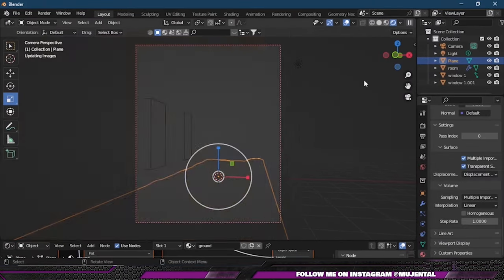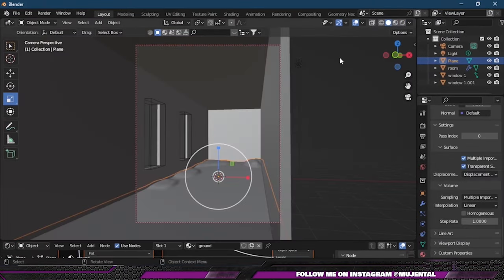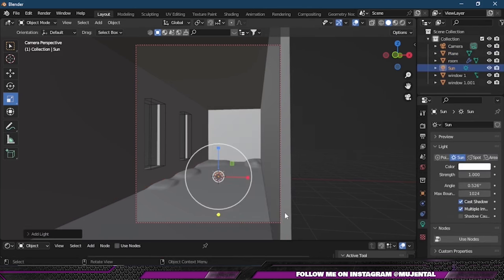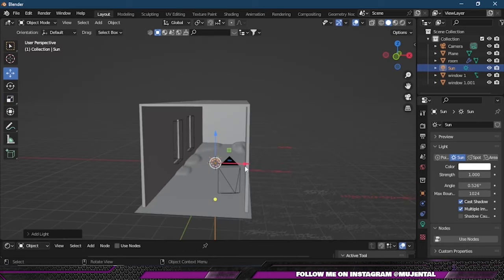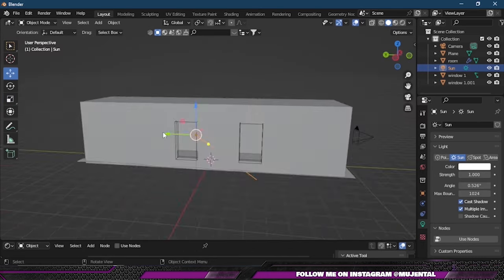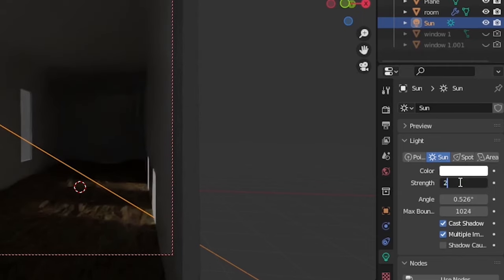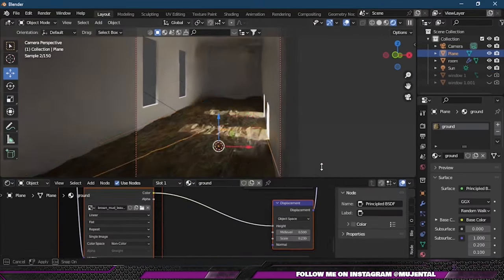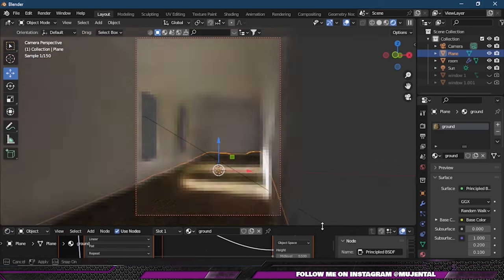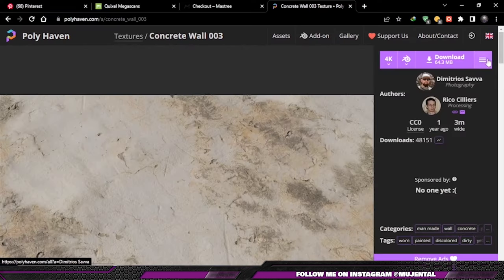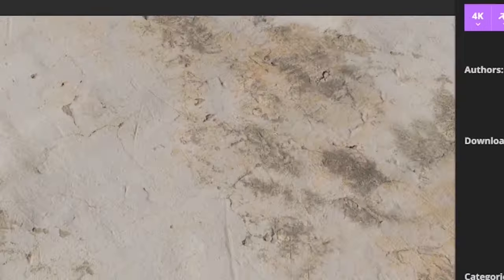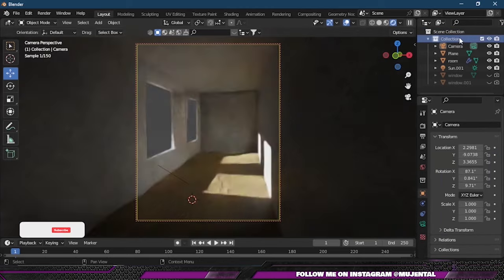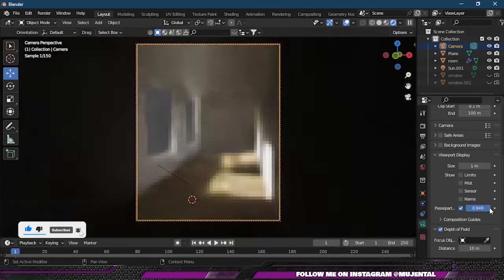Now if we click on this render button, we will see nothing because there is no light. So I will press Shift+A and under Light I will choose the sunlight. Then I will place the sun outside and also change its angle. I will also increase its strength to 20 for now. I also decreased the displacement value to 0.100. I also added this concrete texture on the room walls, and after some minor tweaking, here is how our scene looks right now.